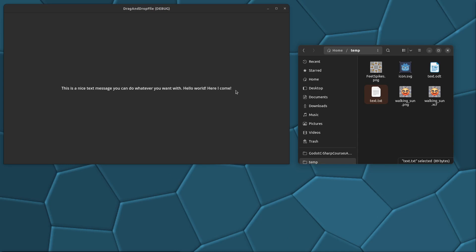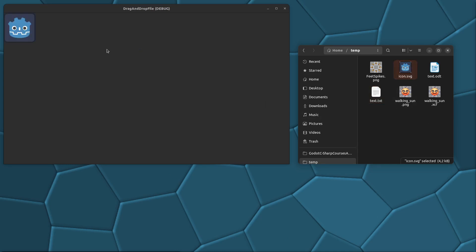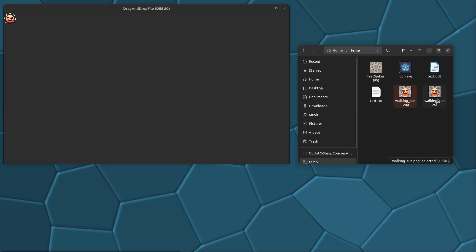It's going to update with the text. We can also drag in the SVG file or a PNG file and it's going to switch between them. However, if we drag in a file that is not supported, it's going to say that the file — for example, 'walking sound.xcf' — is not a TXT or supported image file.